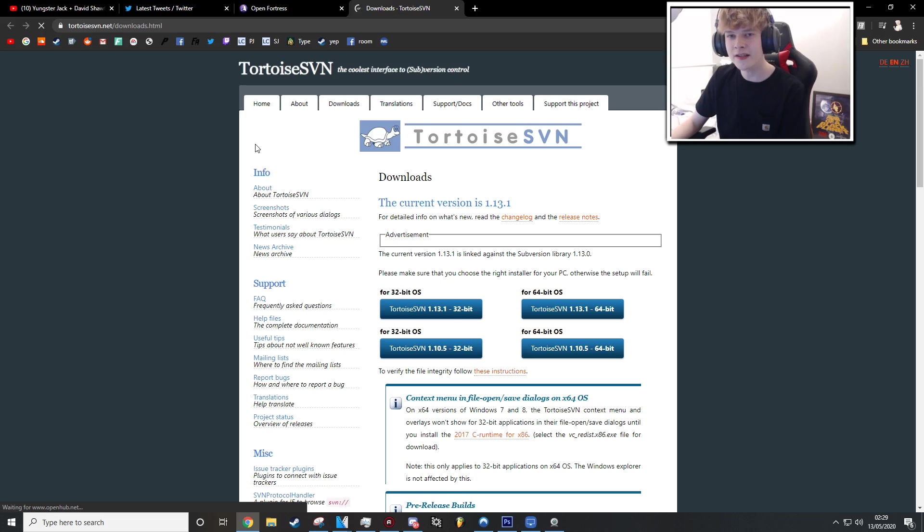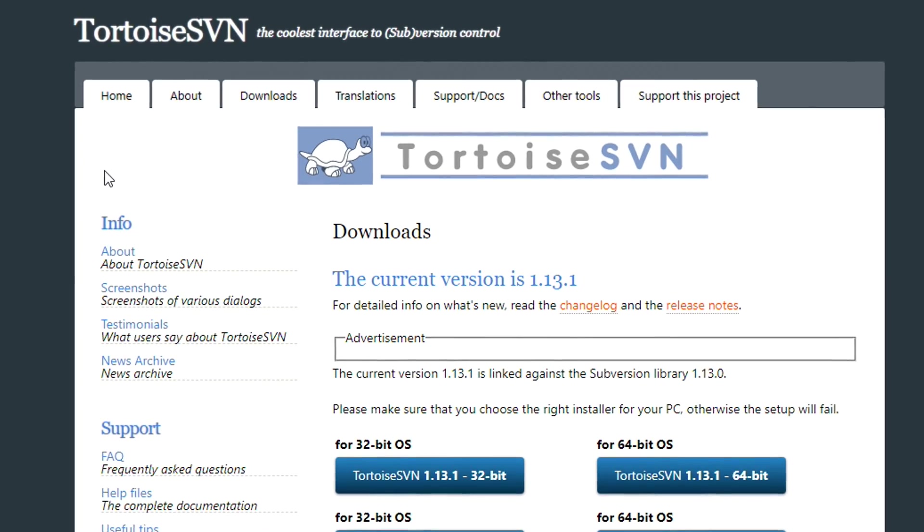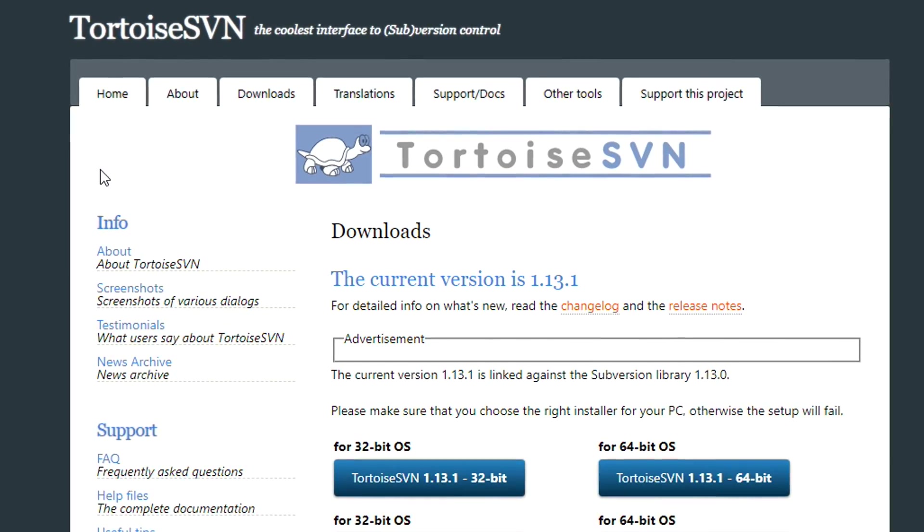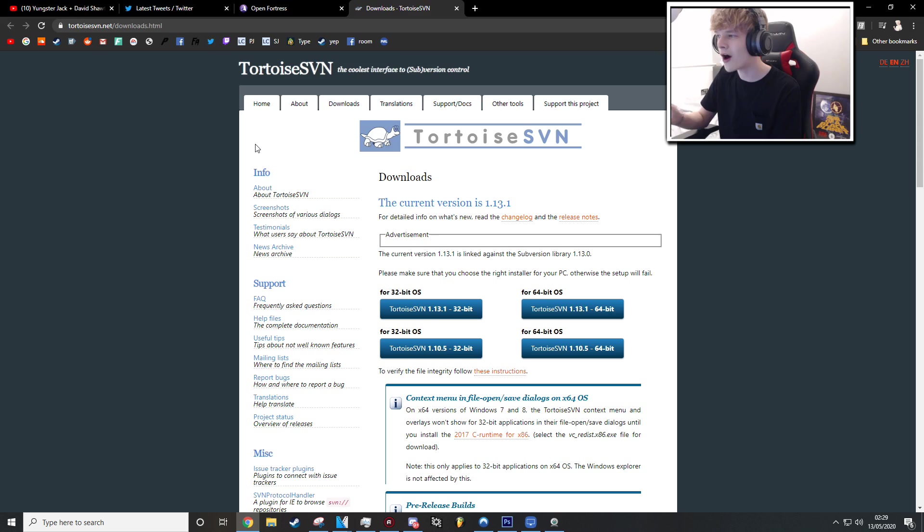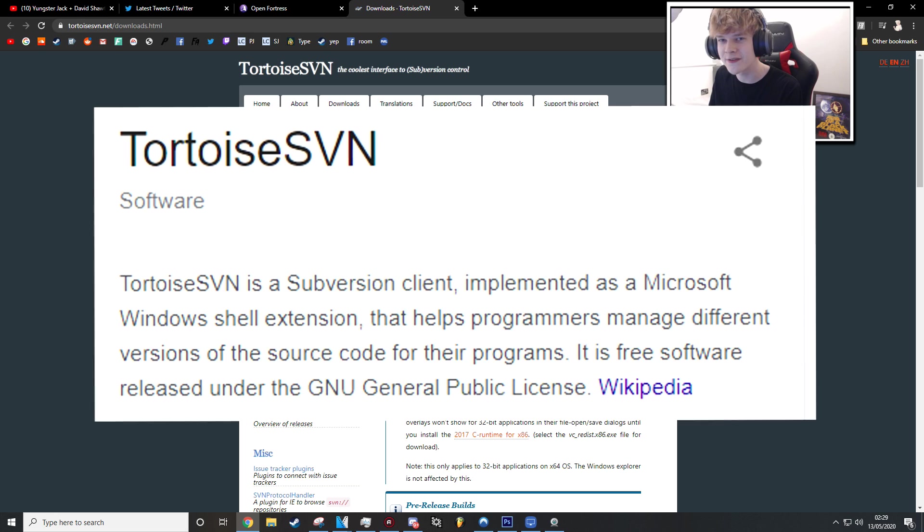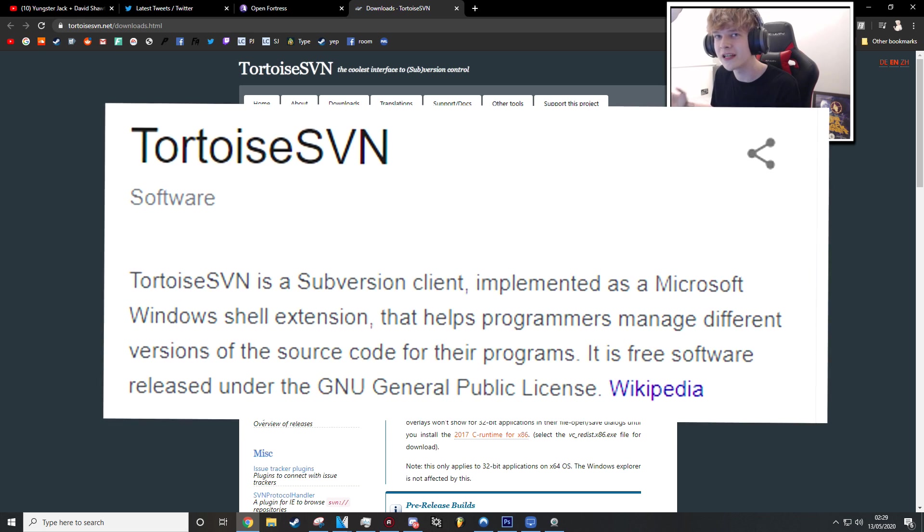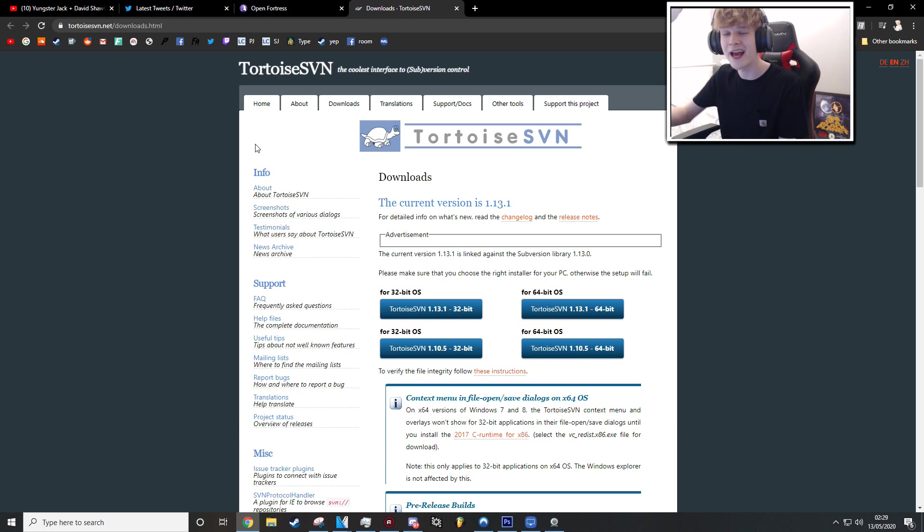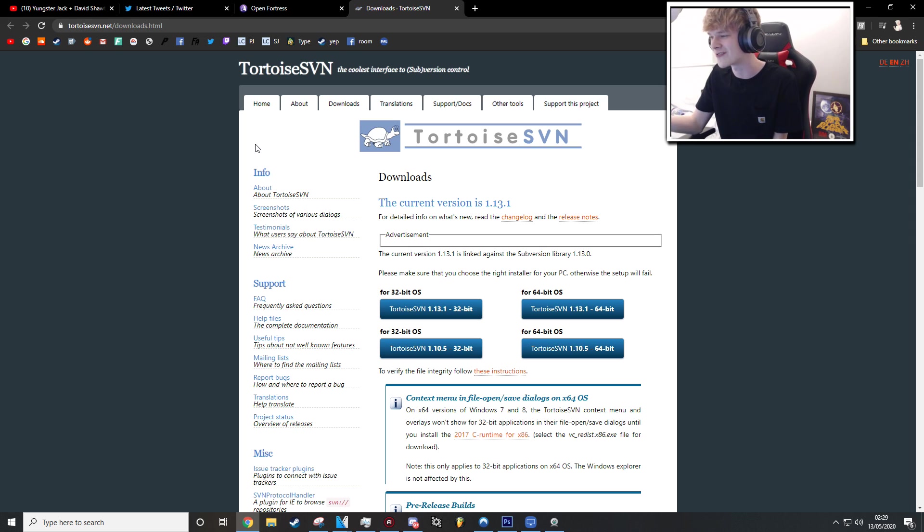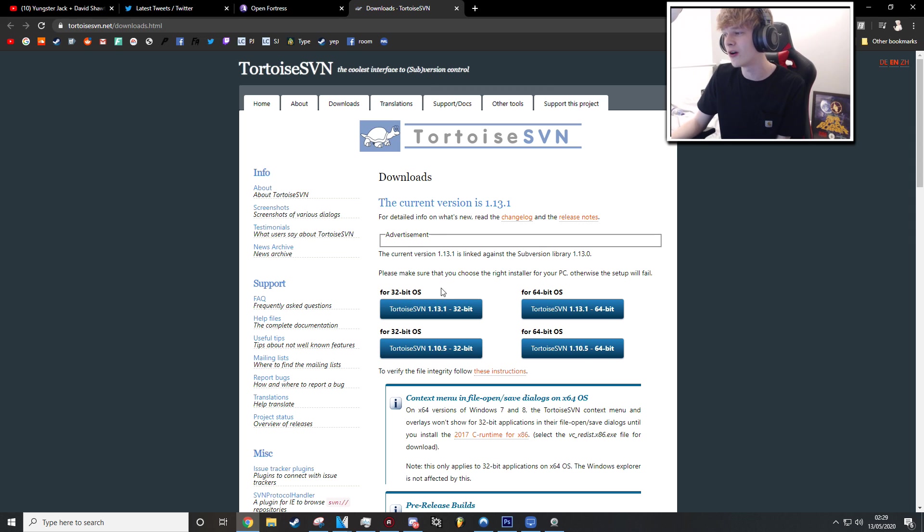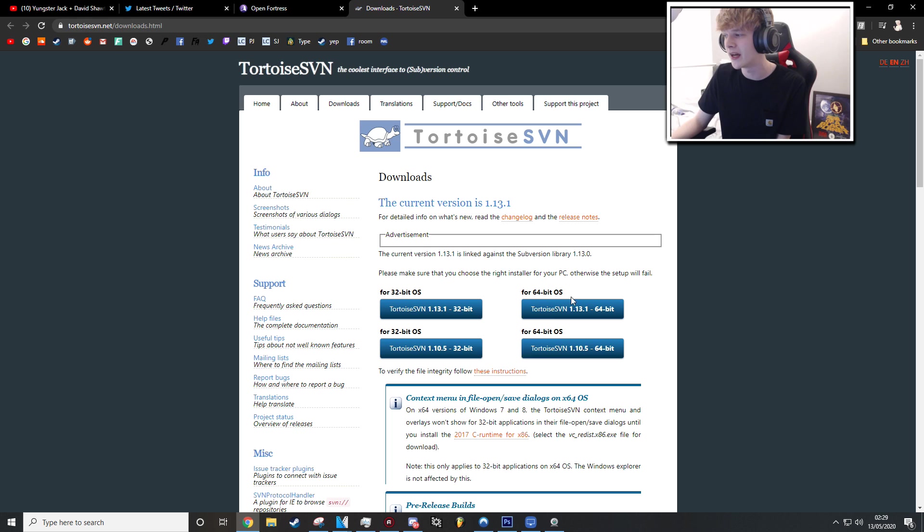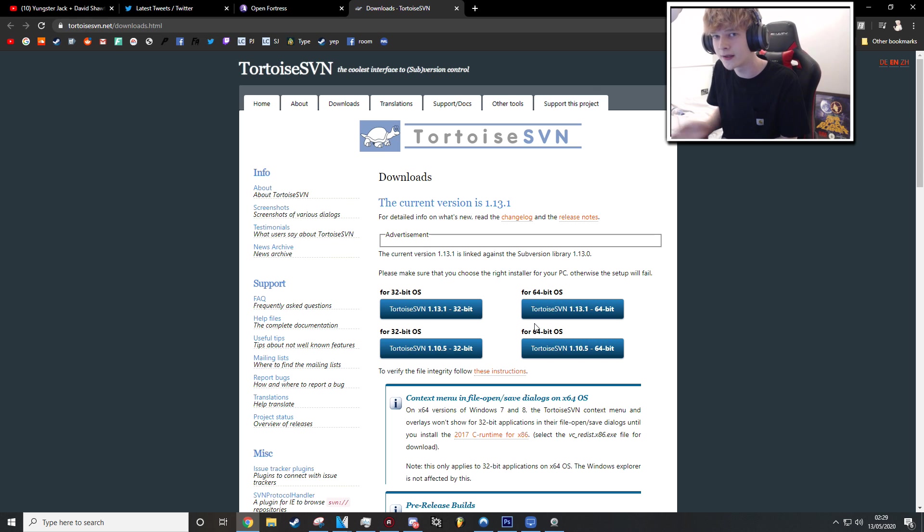So the first thing you're going to want to do is head over to tortoisesvn.net. Now I have no clue what an SVN is. I'd never heard of those three letters together before yesterday, when I installed Open Fortress. But you're going to want to install it for your operating system and whether it's 32-bit or 64-bit, obviously there's different versions for that.